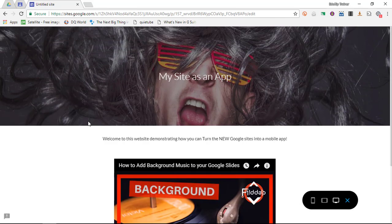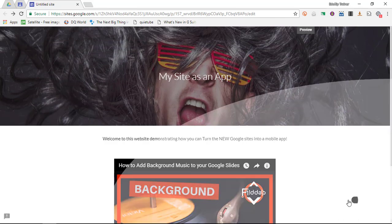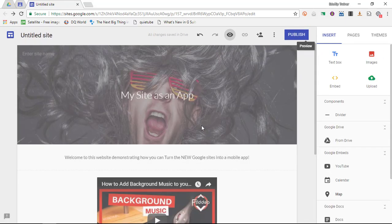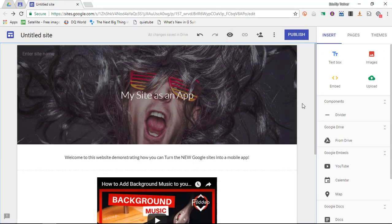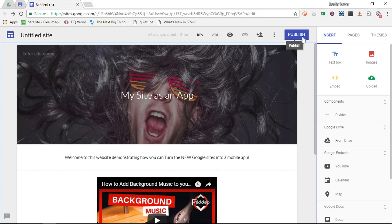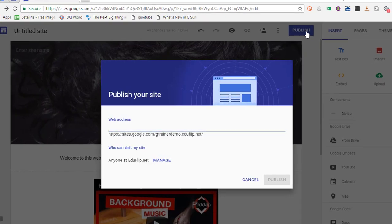Now I would like to have this website as a mobile app. So I want to display this on a mobile device. Now the first thing you'll have to do is make sure that your website is published. So go ahead and click on publish.